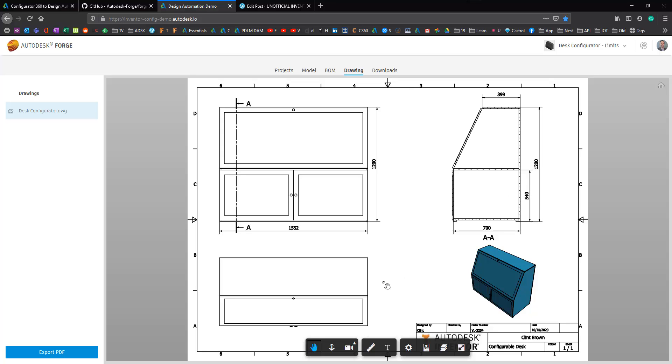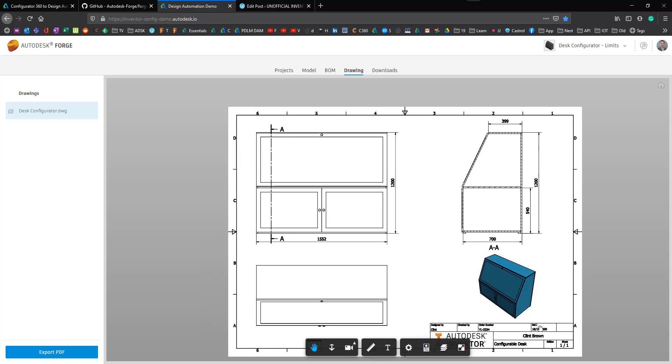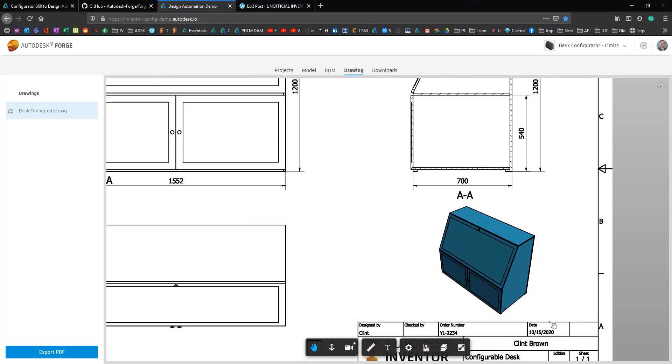Dimensions are all updated. Everything's good. And the date's been corrected on the drawing as well.